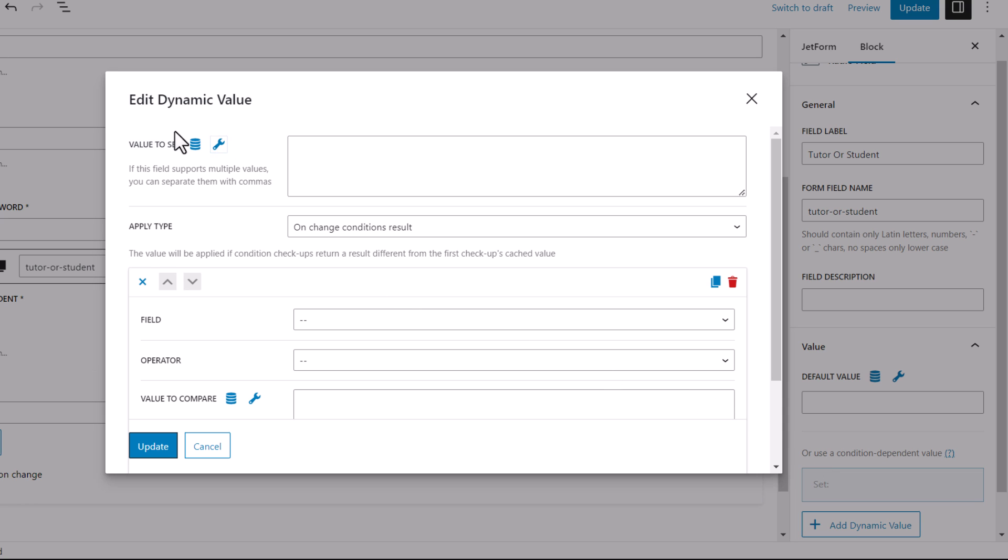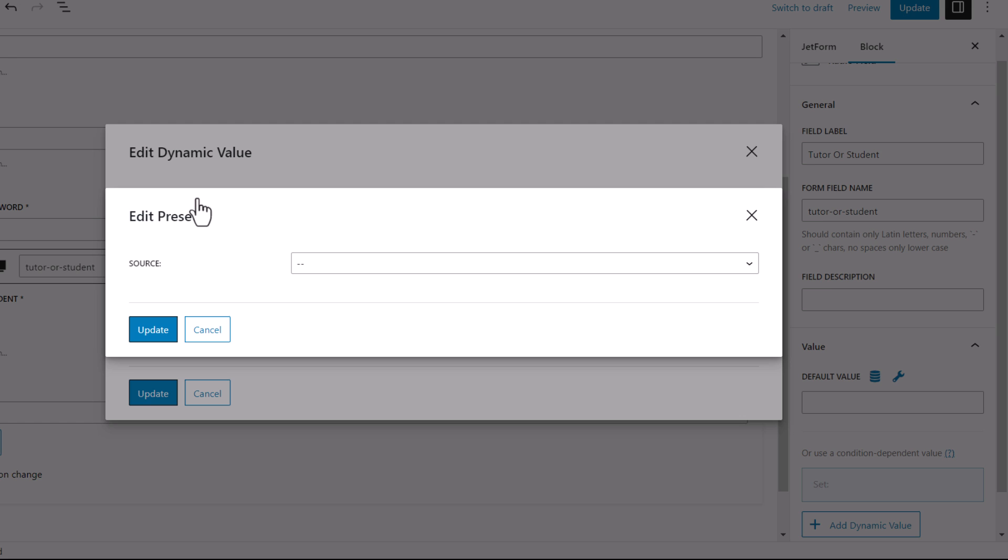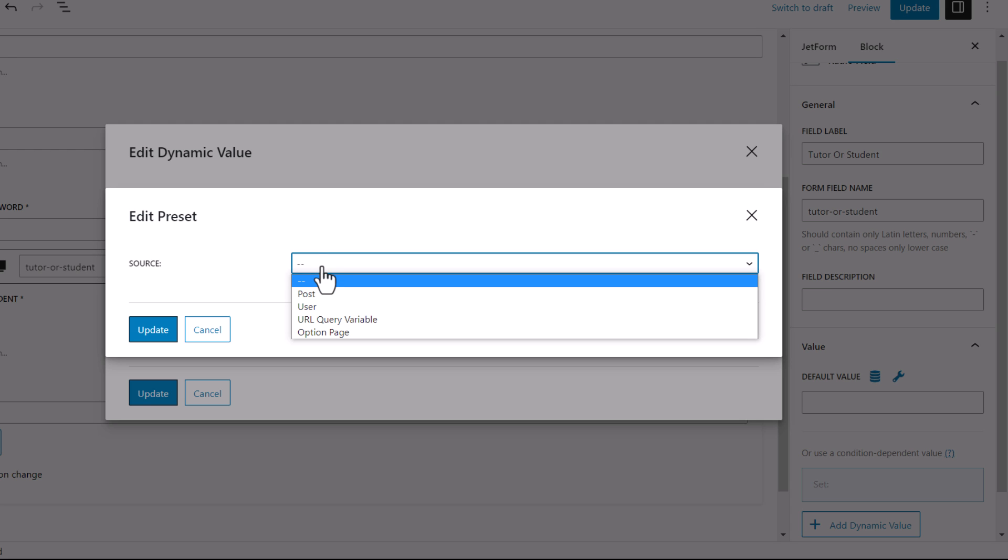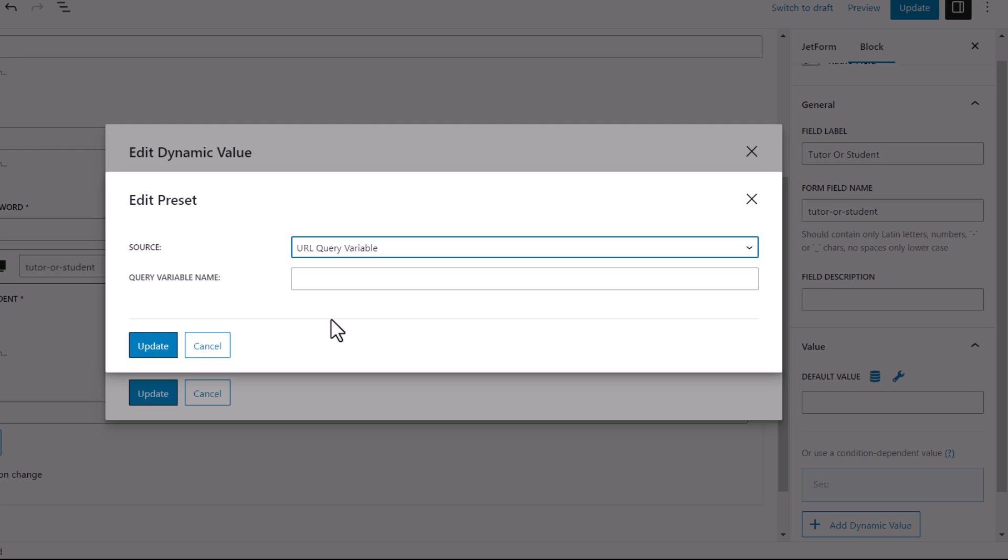So here, while you've clicked on this, we're just going to delete this here. We don't need this. So here, under this section, it says value to set. You click on this icon and select URL query variable. Of course, that's what we need. So here, we can specify the query variable name or key.